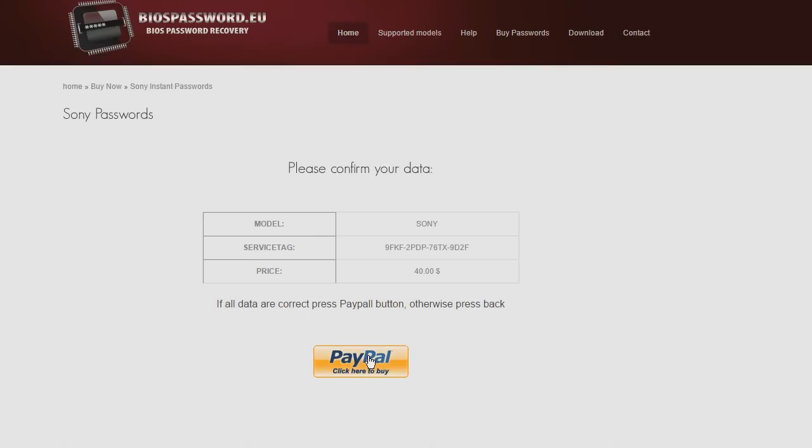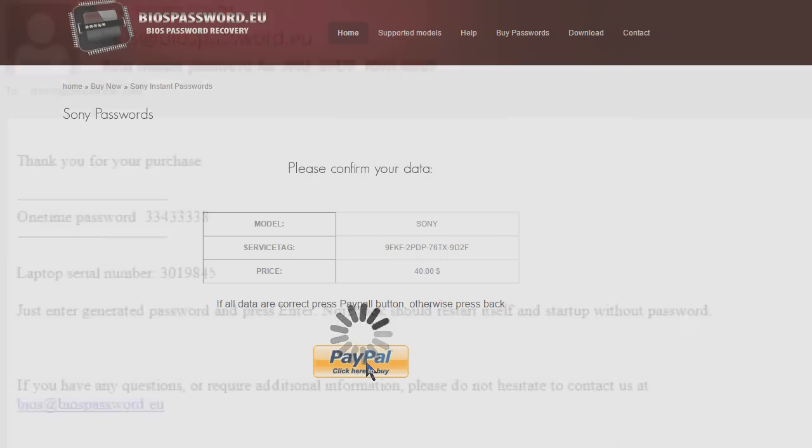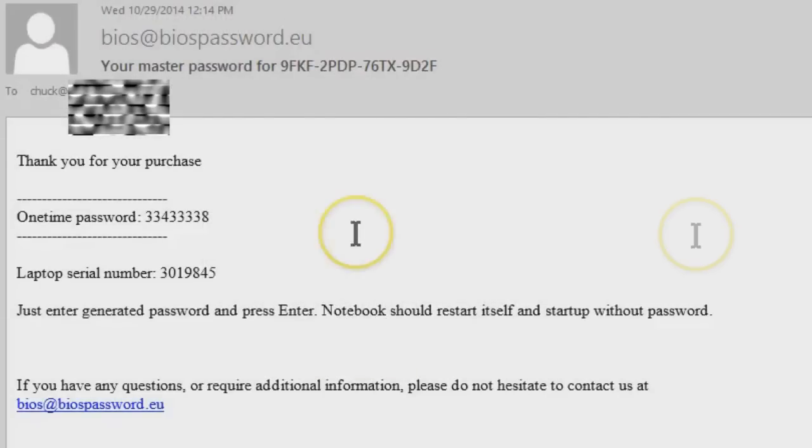There's no other way to do this. You can't short the battery, you can't remove the CMOS battery, and there's no pins inside a Sony. Less than five minutes later I get an email, and boom, there's that one-time password. I keyed it in - trepidation was set in.